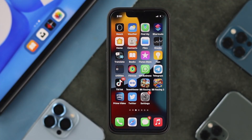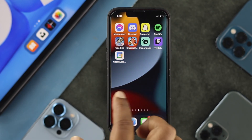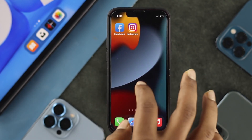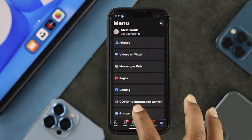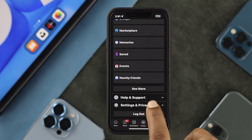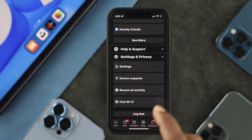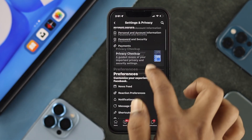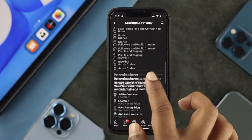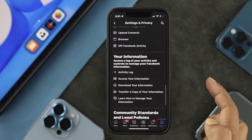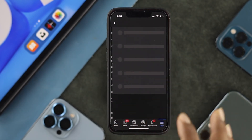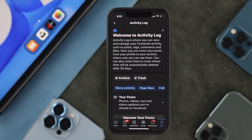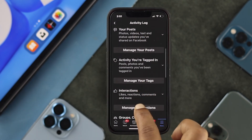If you want to check out your activity log, the first thing you need to do is open up your Facebook application on your iPhone or Android. After that, tap on the menu option, then scroll down to Settings and Privacy. From there, tap on Settings, then scroll down to the Information section where you'll be able to see the Activity Log. Go ahead and tap on Activity Log.